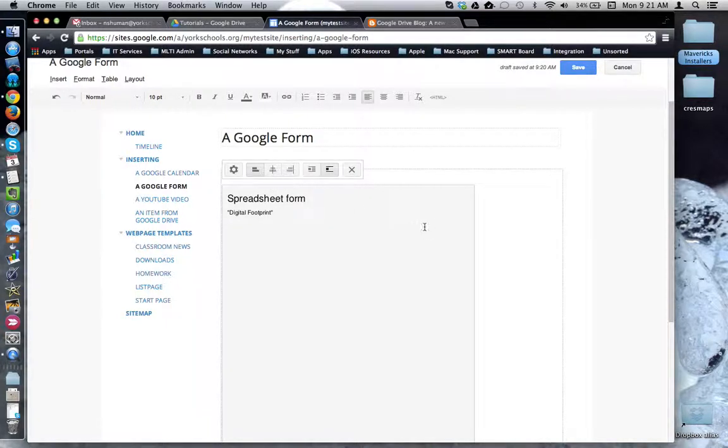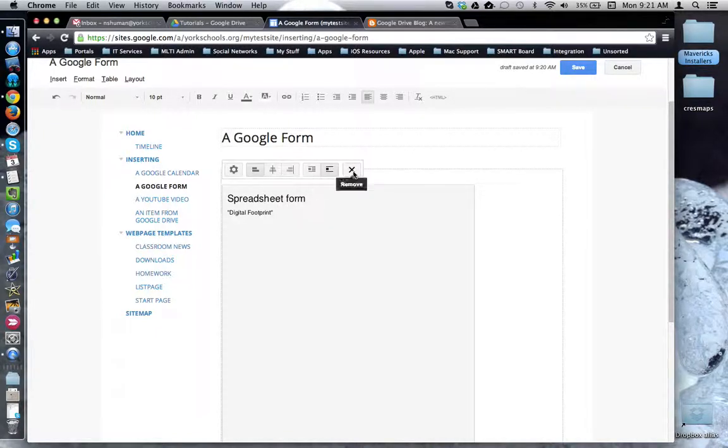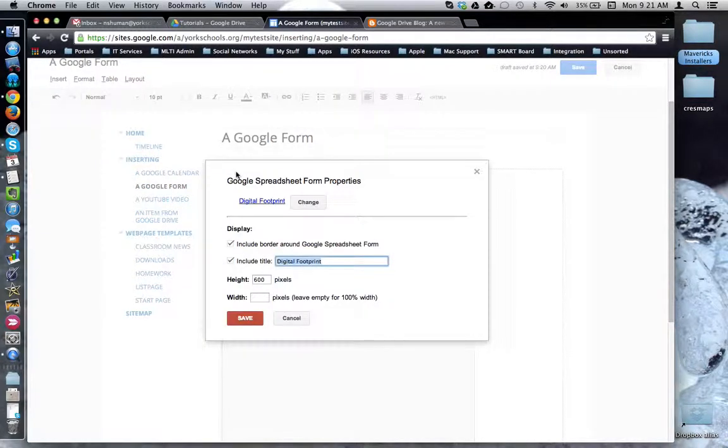Notice that by clicking on the box you can access the alignment tools, text wrapping, you can remove the form and you can click on the properties gear to get back to the properties window.